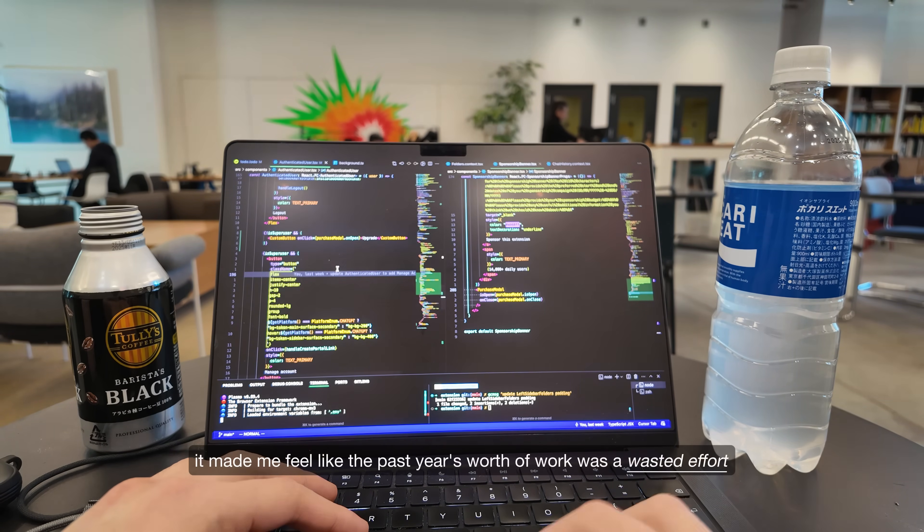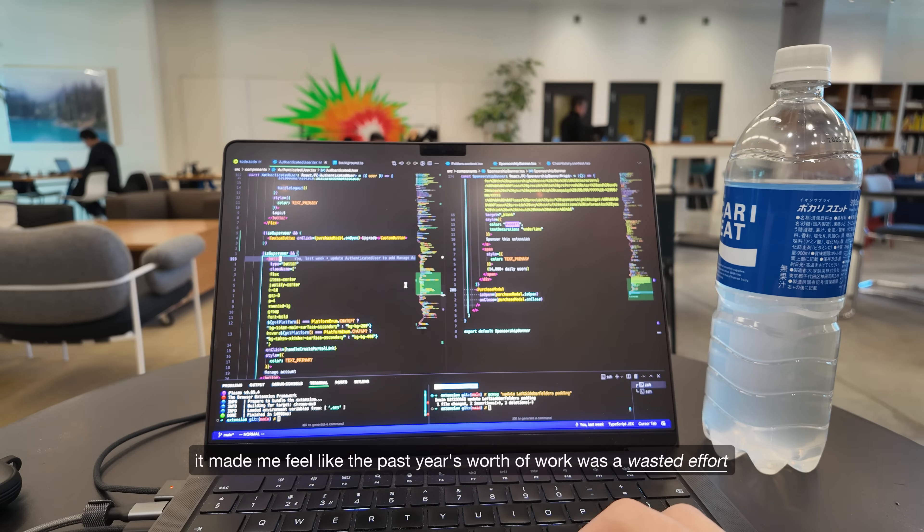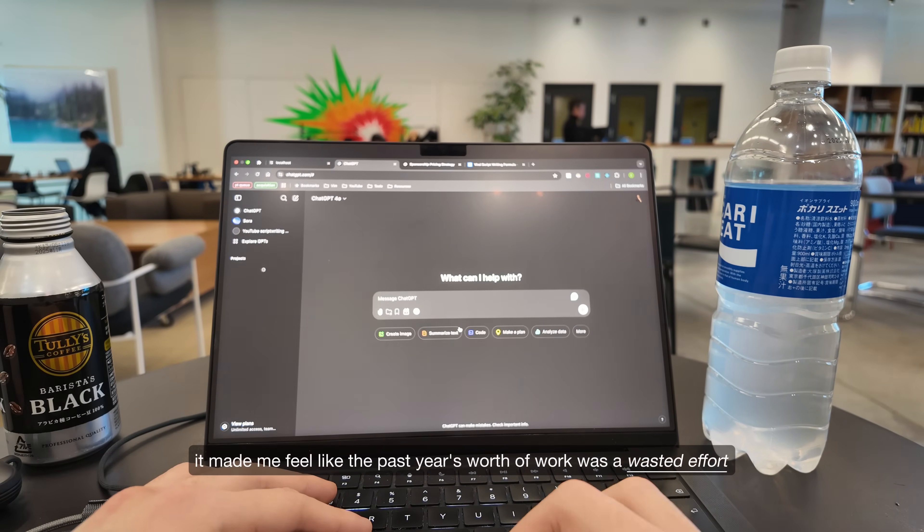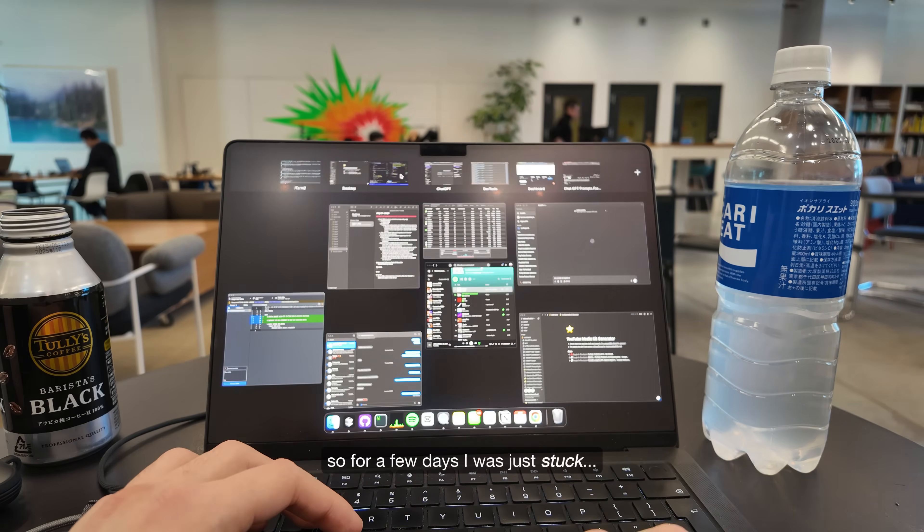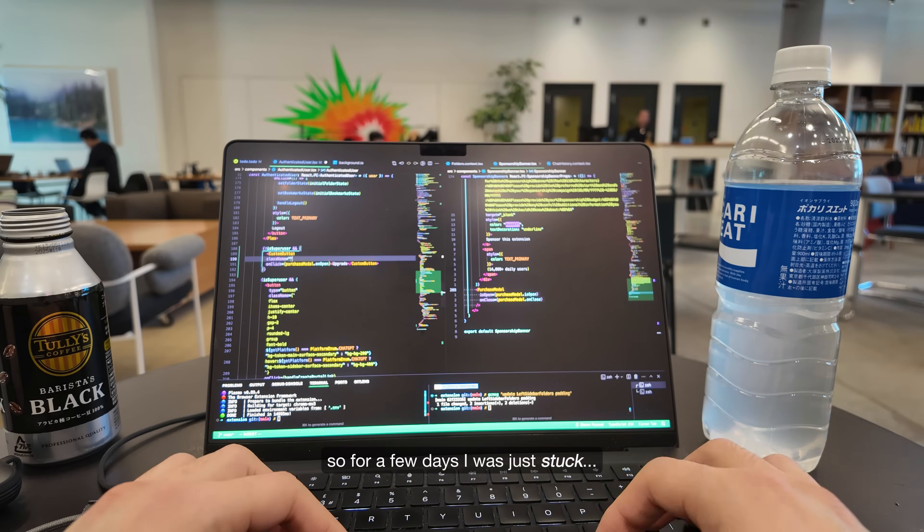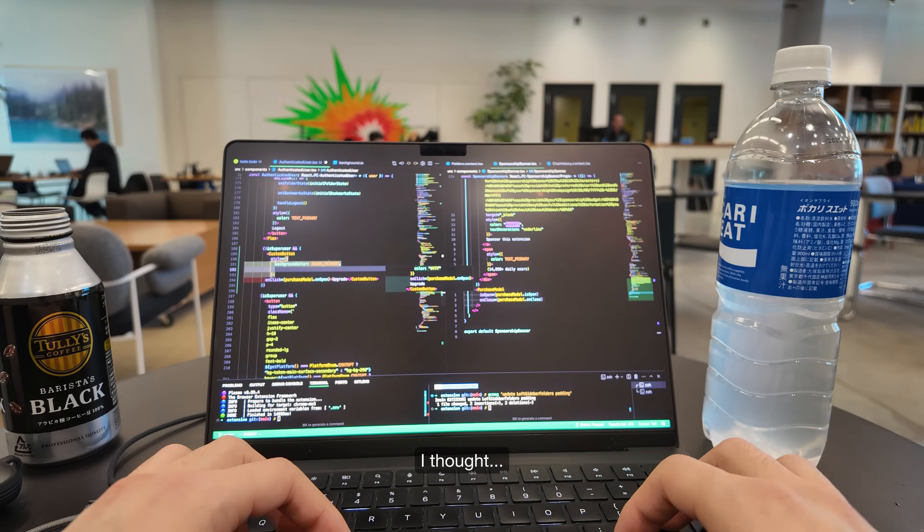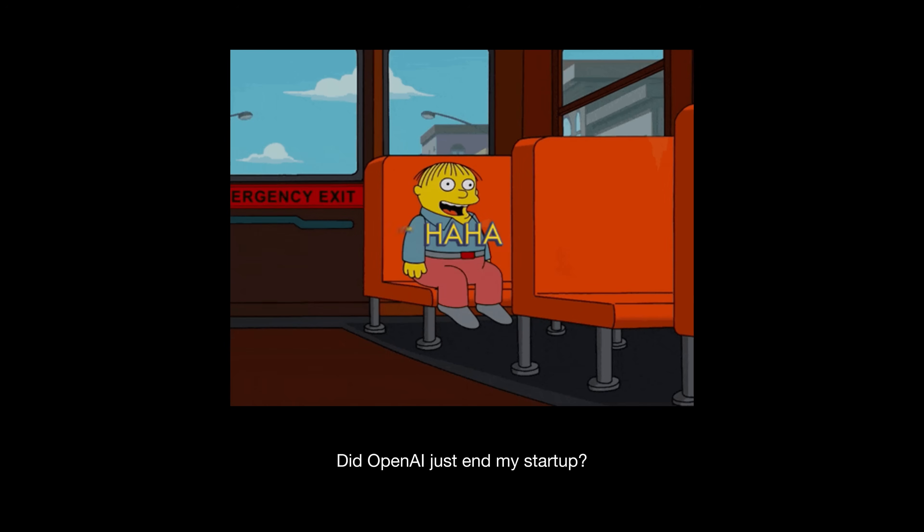It made me feel like the past year's worth of work was a wasted effort. So for a few days, I was just stuck. I thought, is this it? Did OpenAI just end my startup?